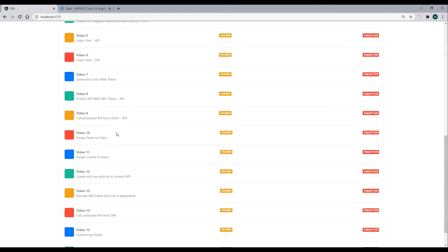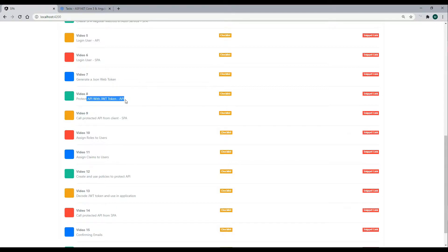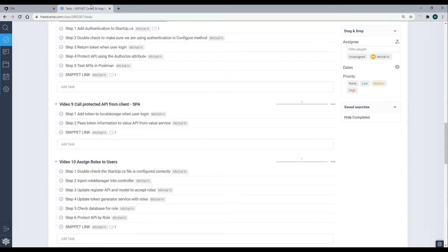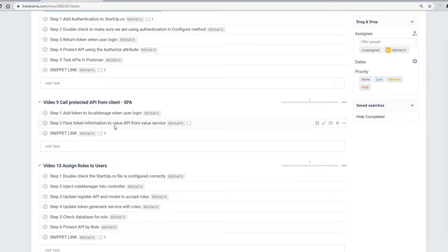Welcome back, we are on video 9. In this video we're going to be working on the front end within the Angular application. When we log in, we'll retrieve the token, store it in local storage, and then pass it to a protected API to see if we can get some values from it using our token. The first thing we'll do is store the token from login in local storage.